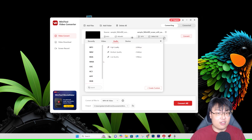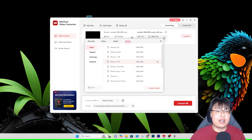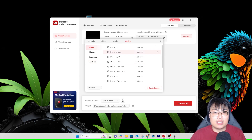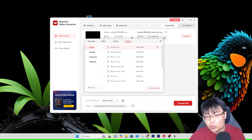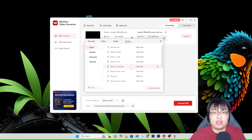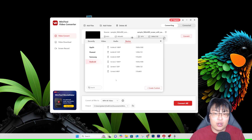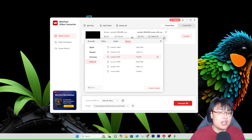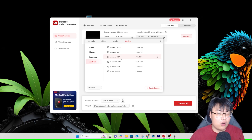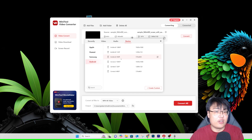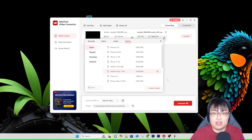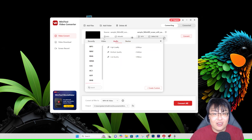You can also convert to a specific device so the video displays perfectly on that device. They have presets for iPhone X, iPhone XS, Huawei, Android, and more. If you're creating a TikTok or Instagram Reels video, you can convert to a device-specific format — like Android 720x480 — and test how it looks on that phone. If something looks too wide or cut off, you can re-edit and reconvert until it looks right.